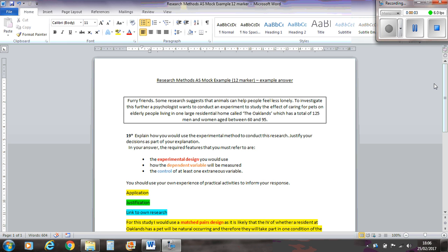This is the Research Methods 12 marker that was on the Mock paper. It says Ferry Friends, some research suggests animals can help make people feel less lonely. To investigate this further, a psychologist wants to conduct an experiment to study the effect of caring for pets on elderly people living in one large residential home, Cobb Auckland, which has a total of 125 men and women aged between 60 and 95.